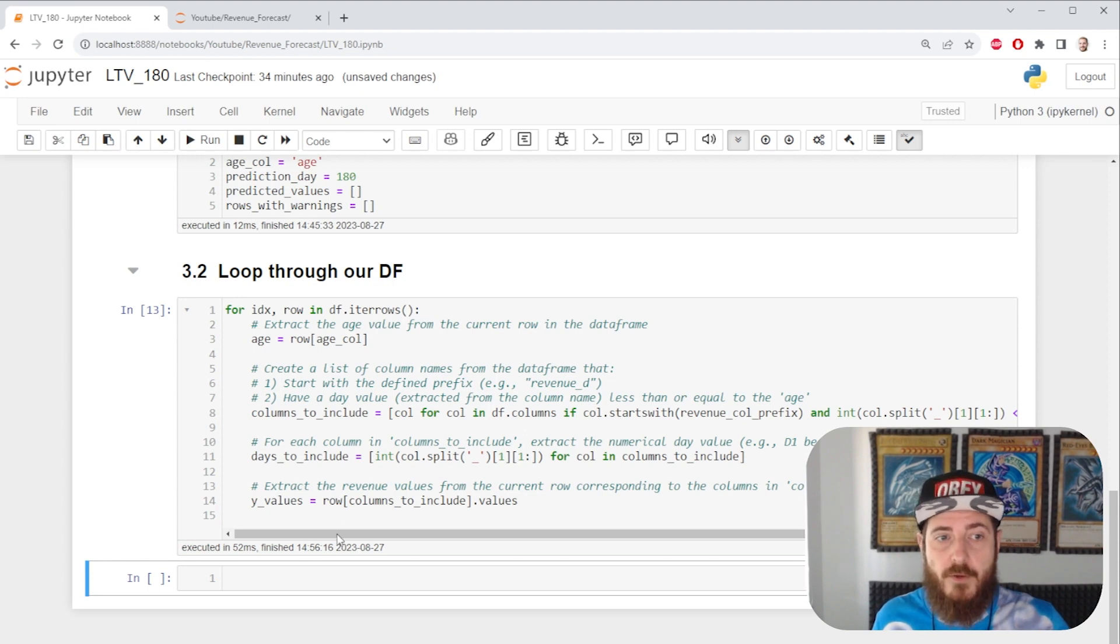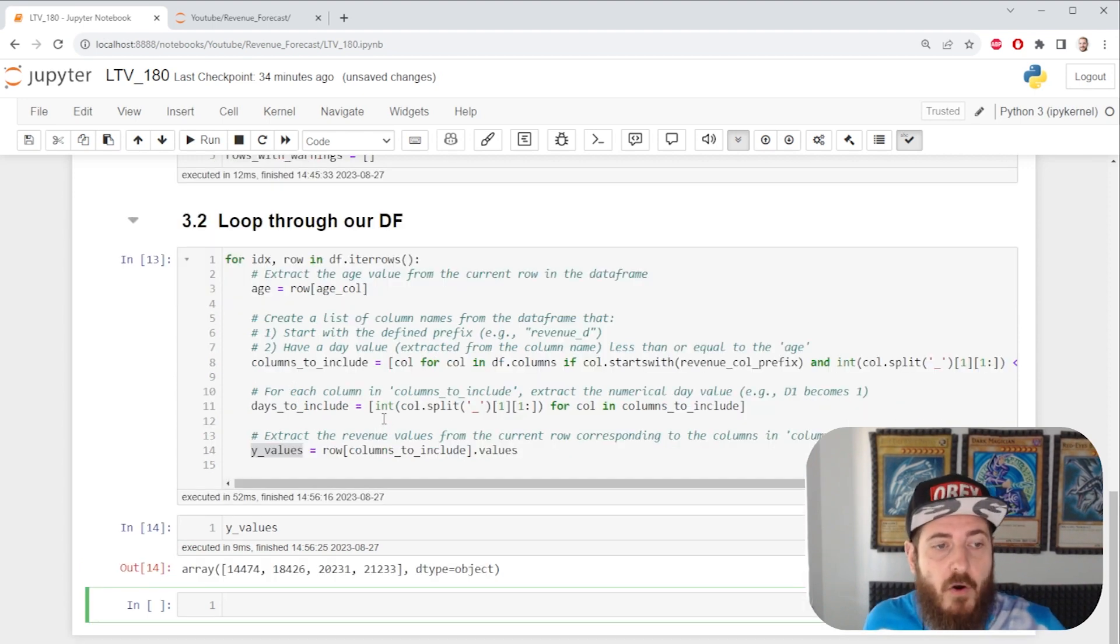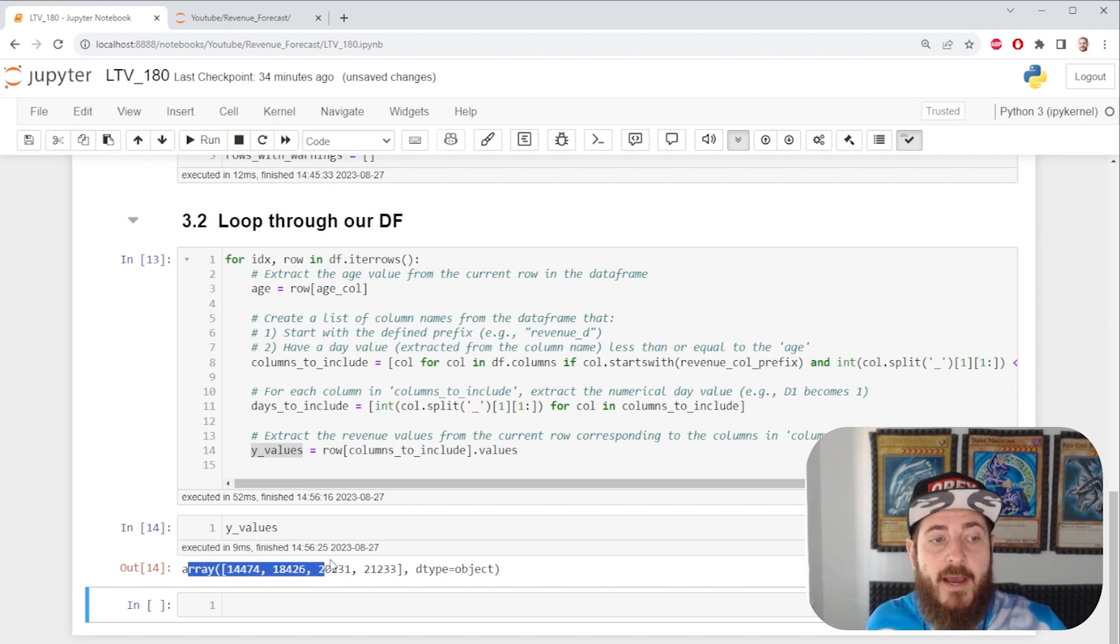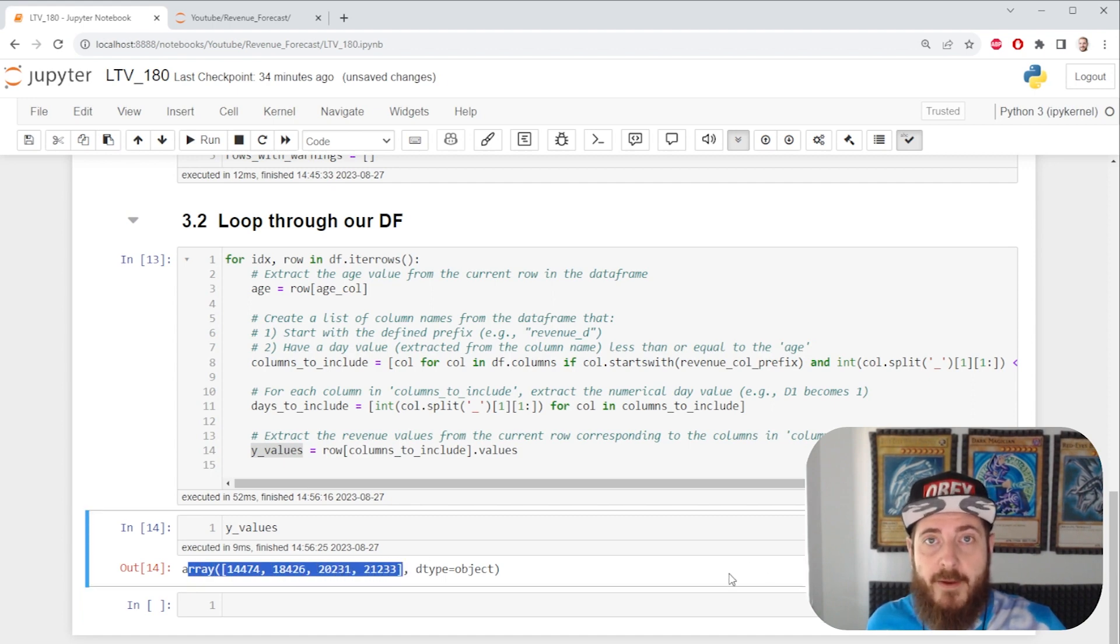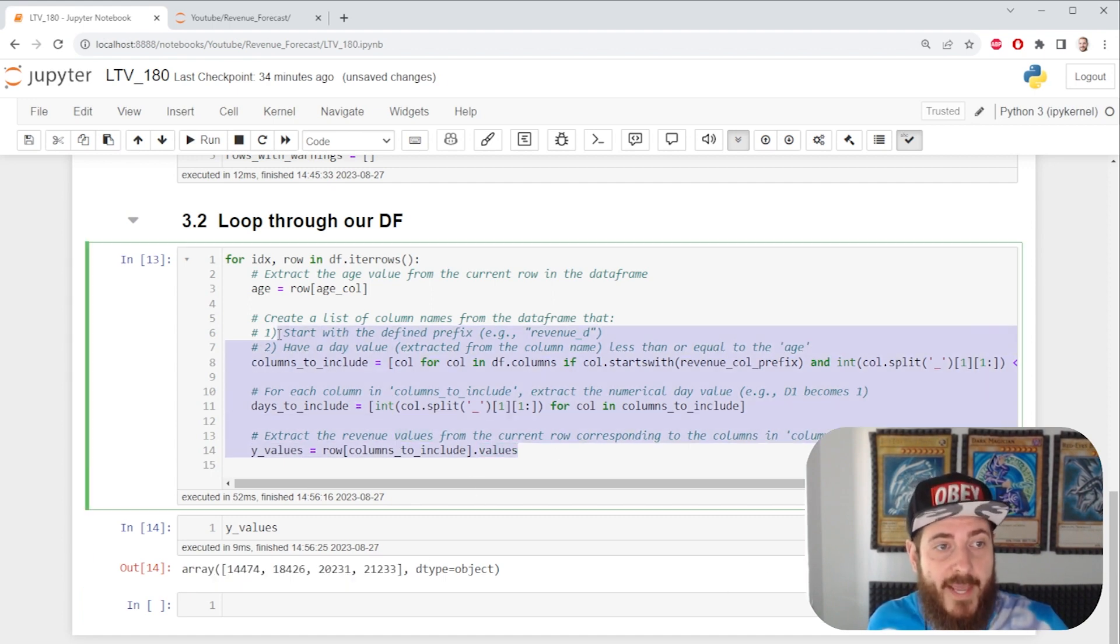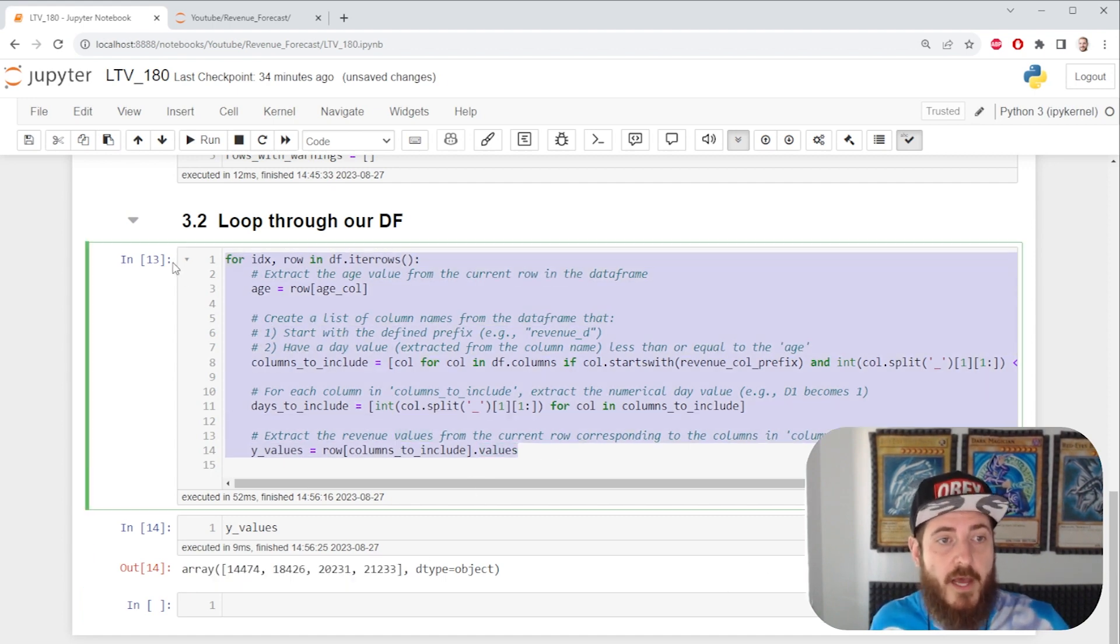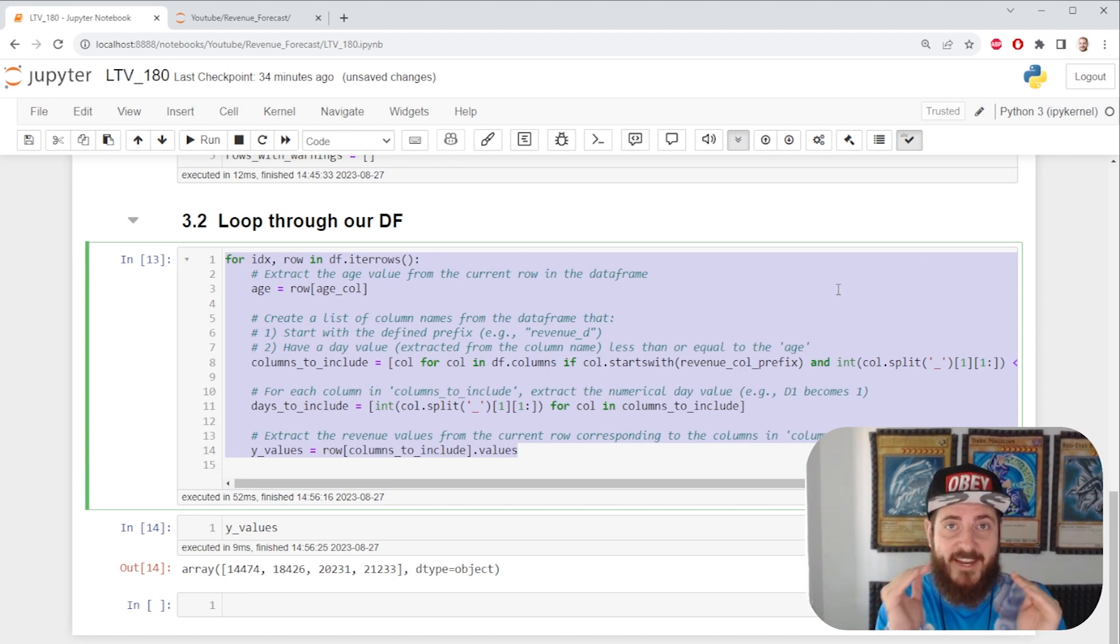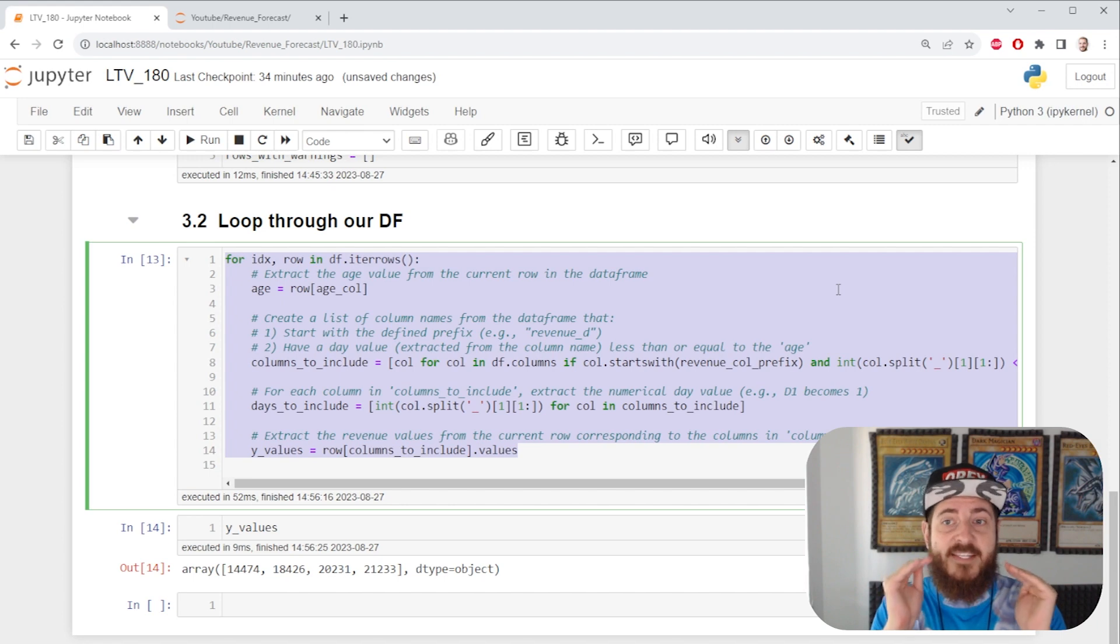But what does it do? If we call our y values, it's gonna give us an array of our last data frame row. So we need to nest another logic within this logic. Stay with me a little longer. I know it will make sense very soon.